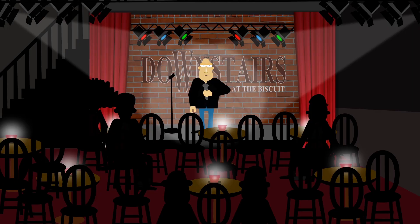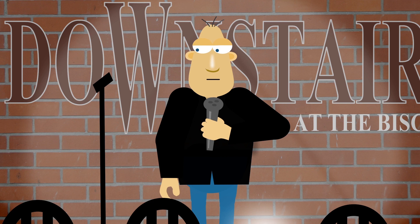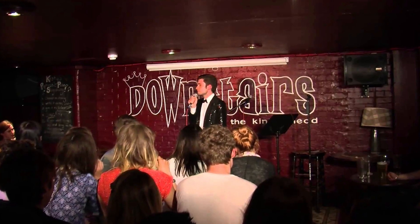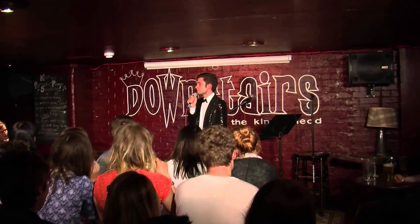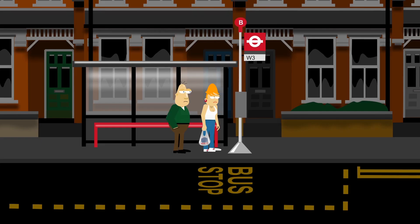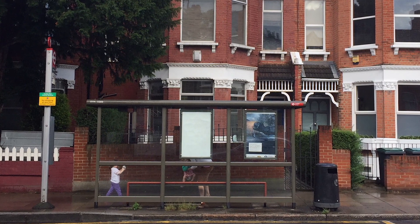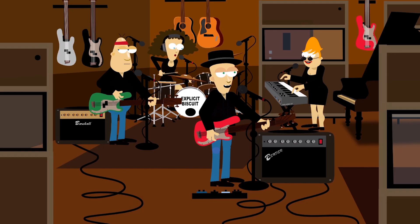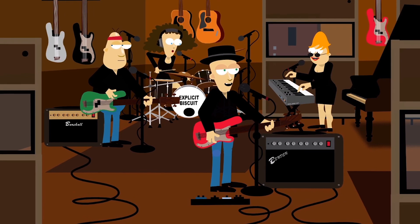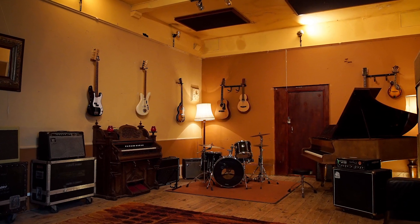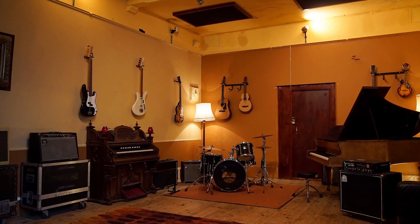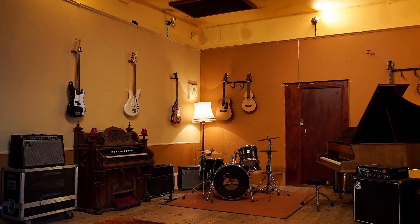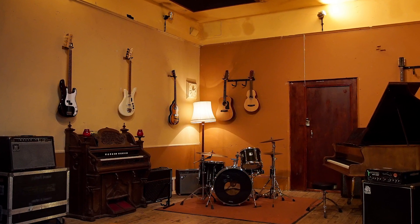Some of the sets are based on real places. For example here's the comedy club in Explicit Biscuit and here's the actual comedy club in London where the producers run live sketch comedy nights. Here's the bus stop in Explicit Biscuit and here's the bus stop opposite where the producers live. Here's the recording studio in Explicit Biscuit and here's the studio where the producers record their podcast. It all looks strangely familiar doesn't it?